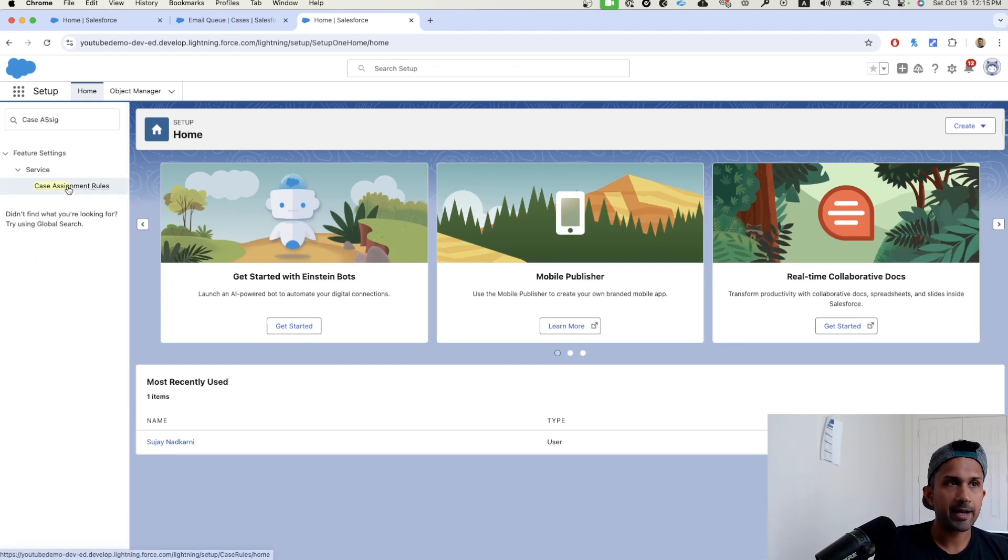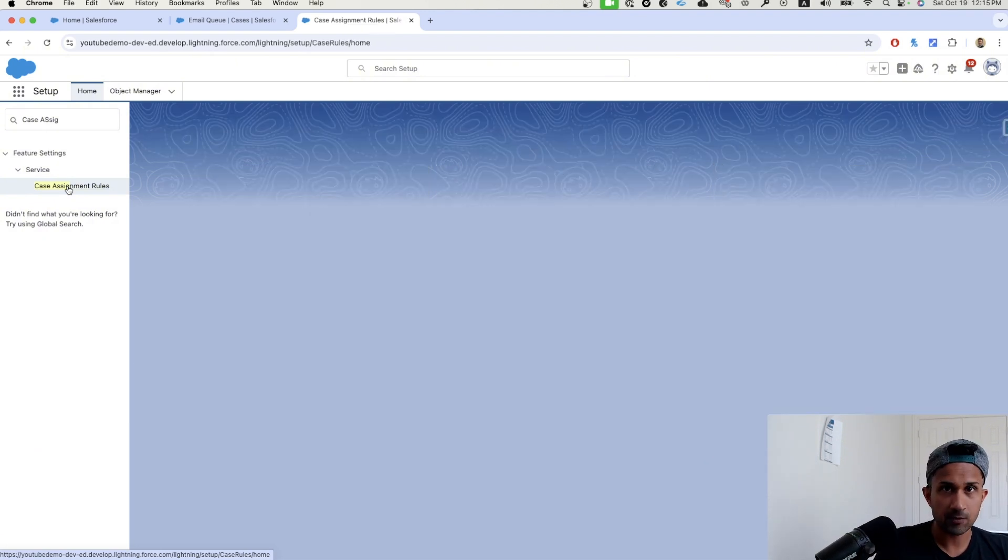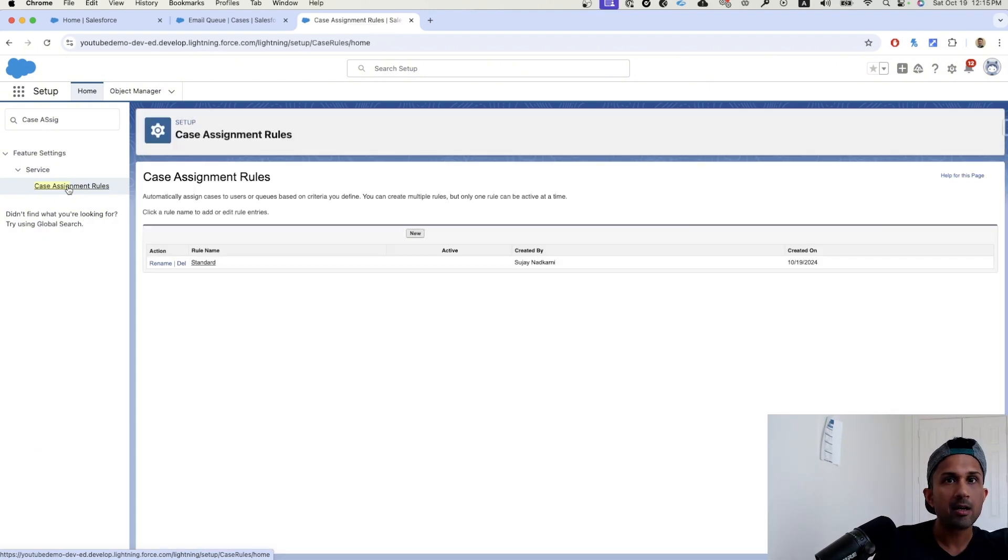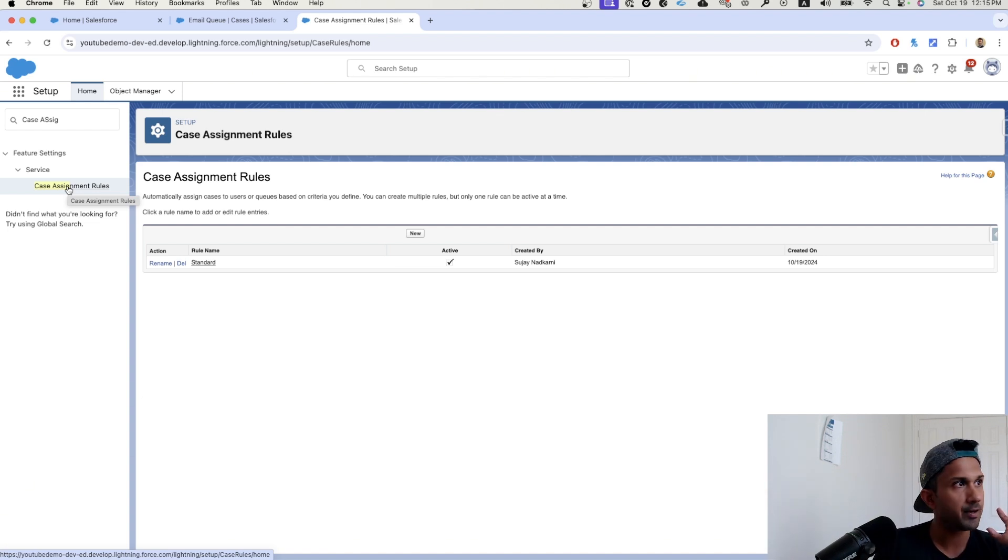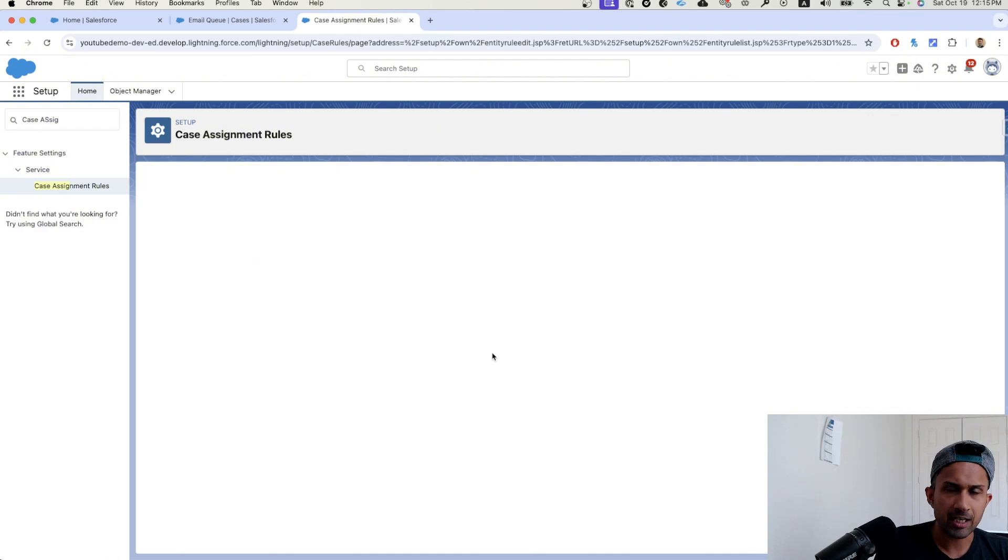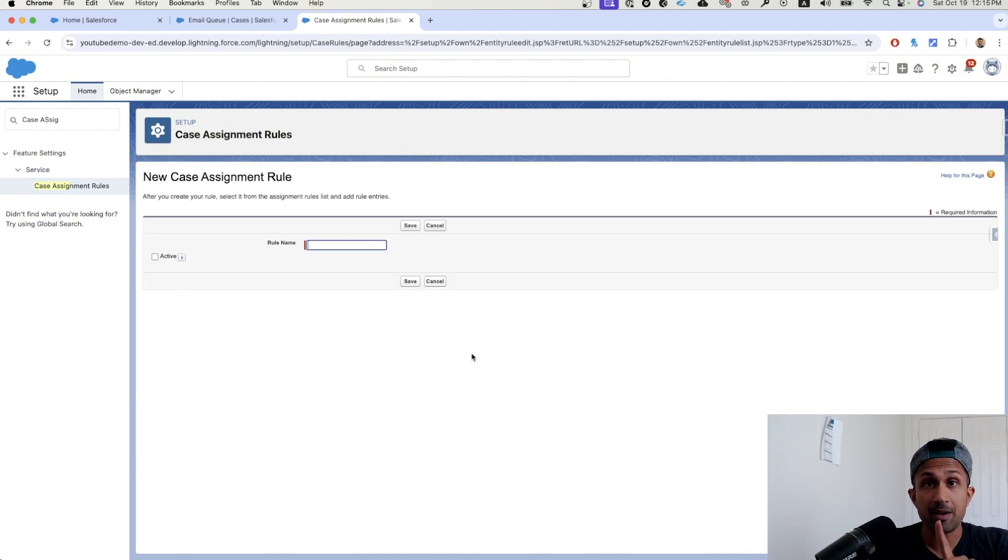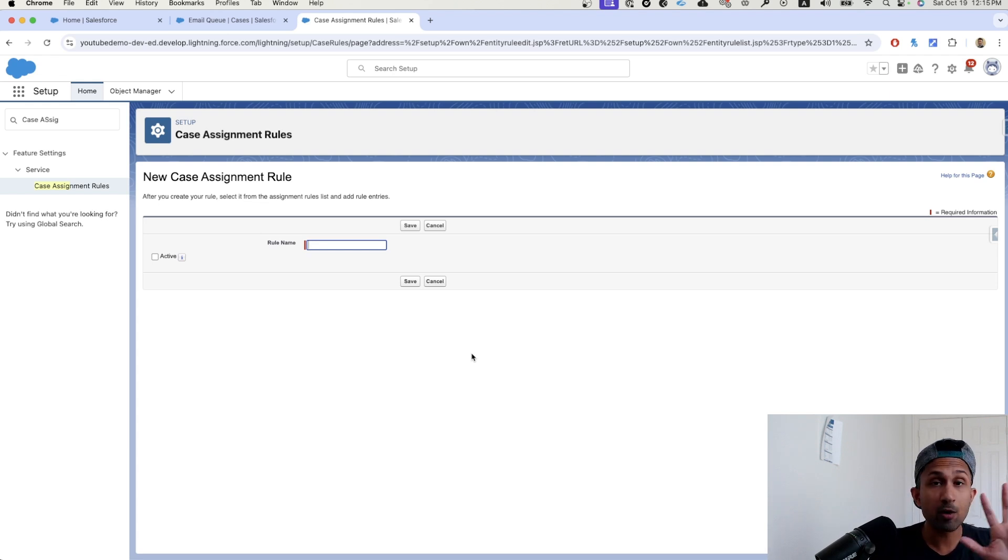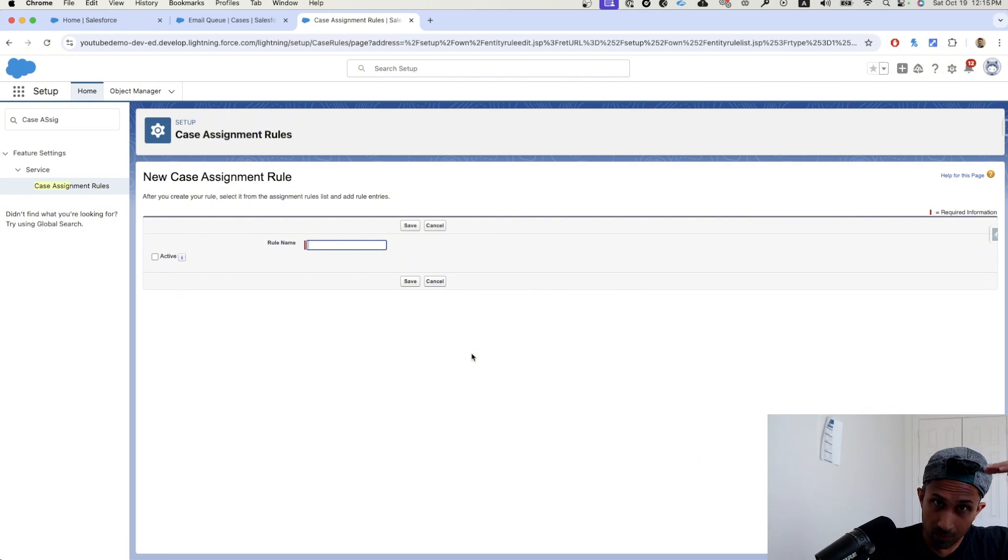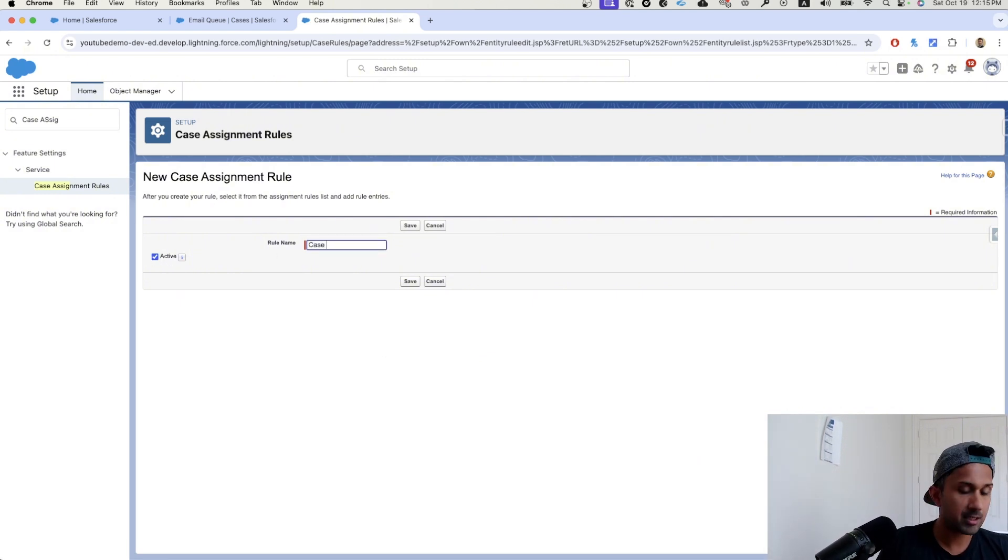What are case assignment rules? We are setting up rules inside Salesforce. So whenever a case gets created, when a condition is met, we want those cases to automatically go to a specific queue. So I'm going to click a new one. There's already a standard one. We will deactivate it because again, this is a system administrator question. If you're preparing for administrator, you can only have one case assignment rule. You cannot have multiple case assignment, one case assignment rule that can have multiple entries.